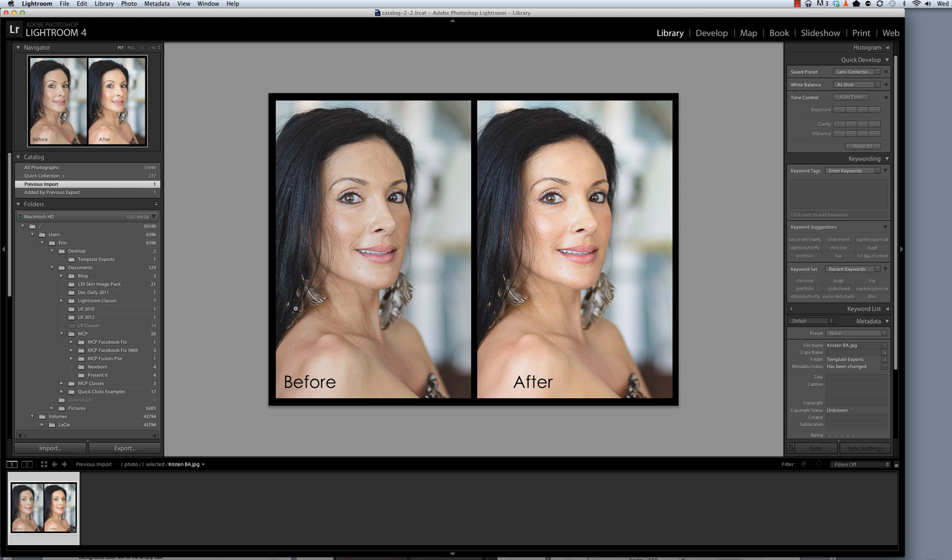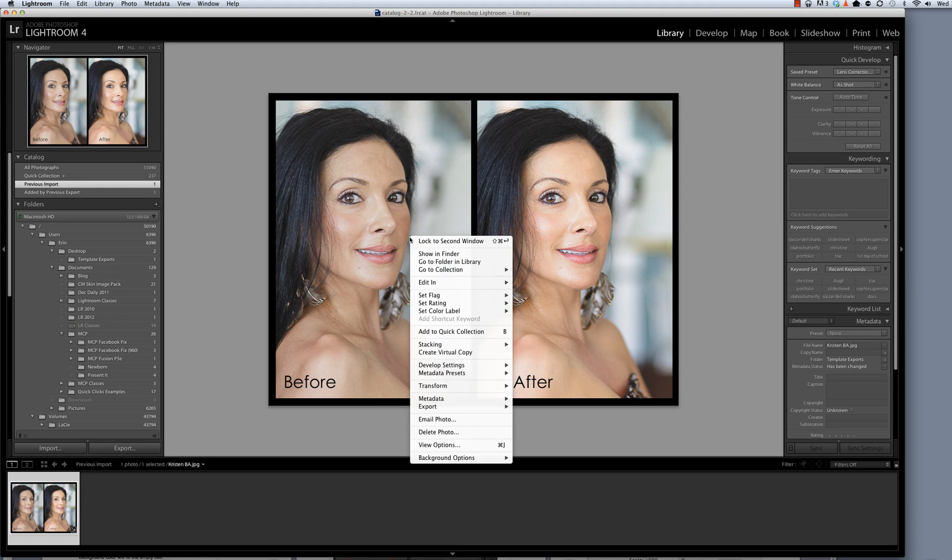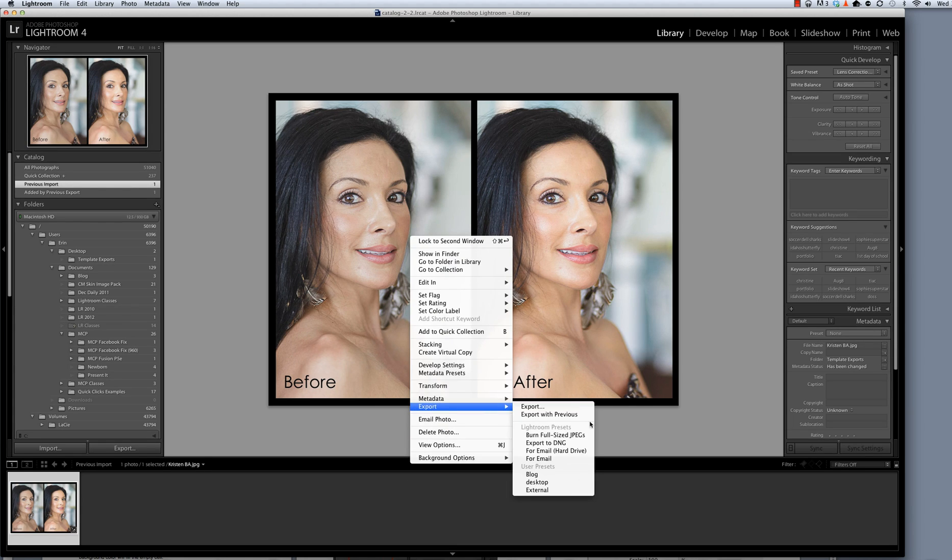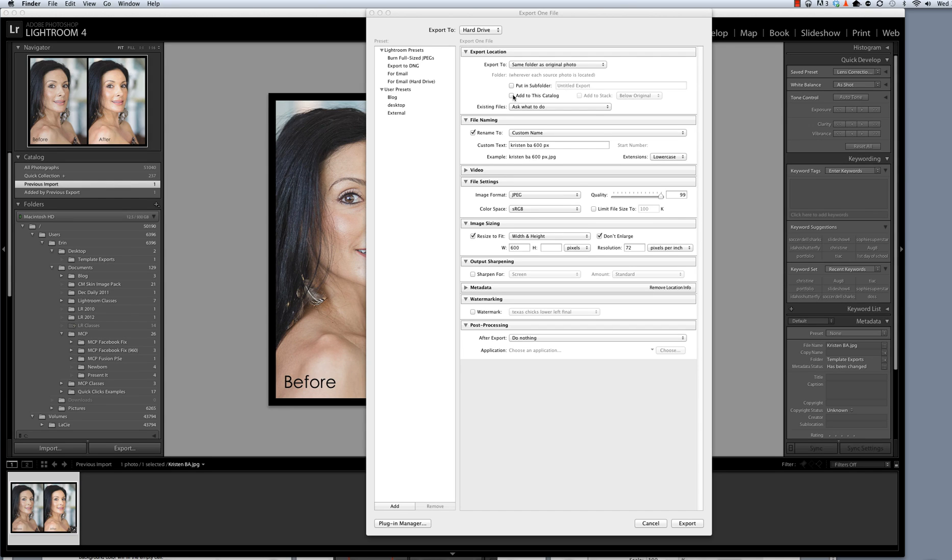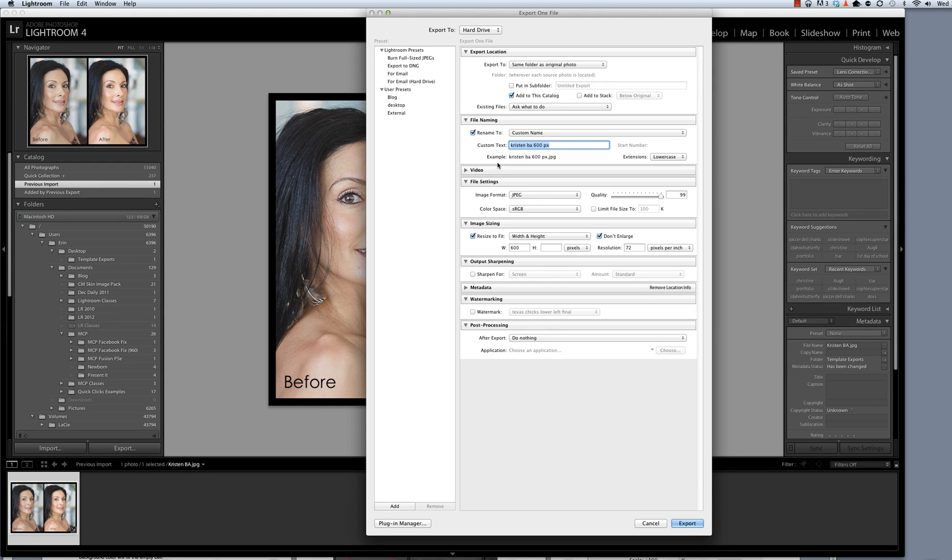And I'm going to export it once again. So right click, select Export. So once this export window opens, I'm going to select Export to Same Folder as Original for the location and I'm going to make sure that Add to Catalog is checked. I do want this photo to be named Kristin before and after 600 pixels.